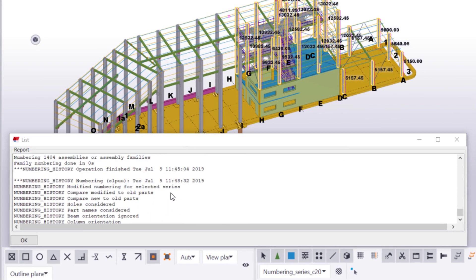If there are several overlapping numbering series in your model, you can repeat the process. Find the overlapping numbering series, change the start number, and renumber the objects in the numbering series.